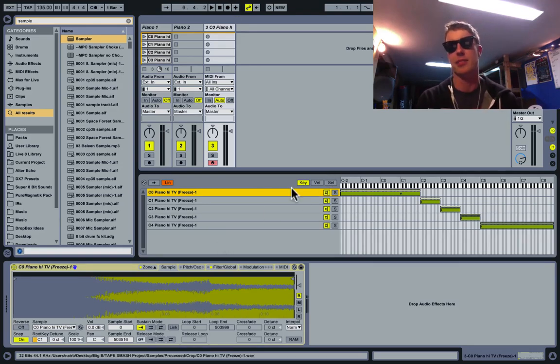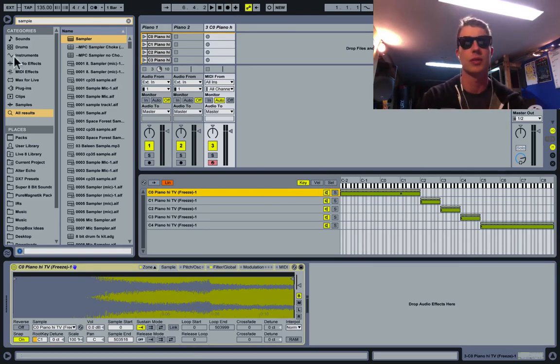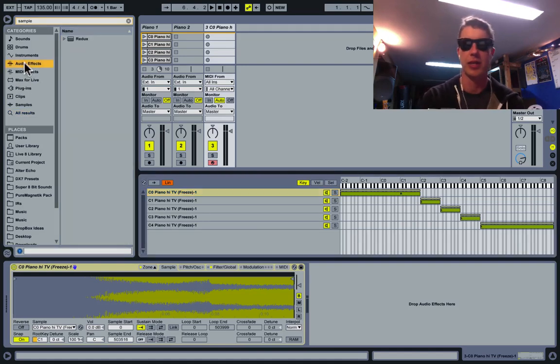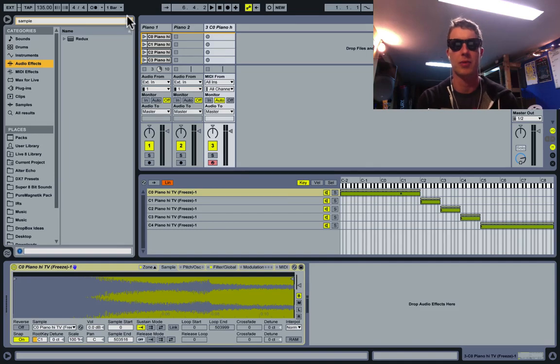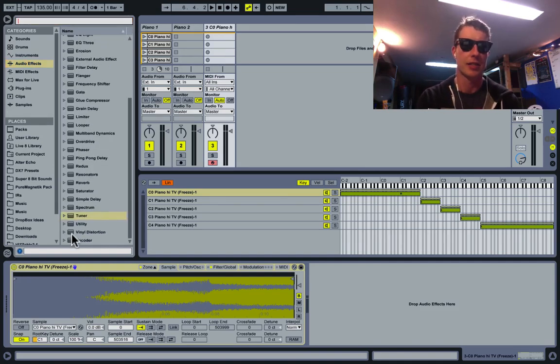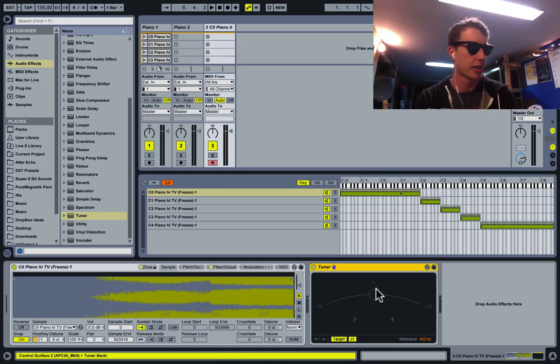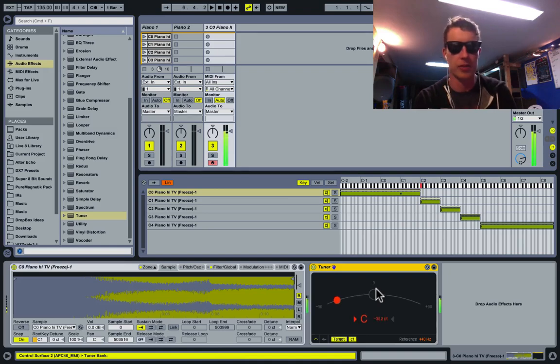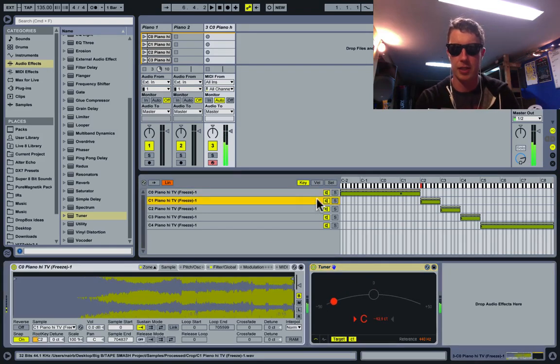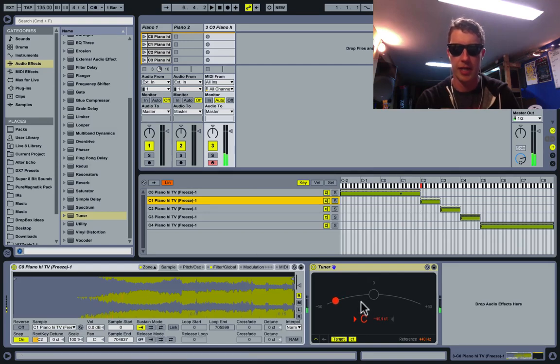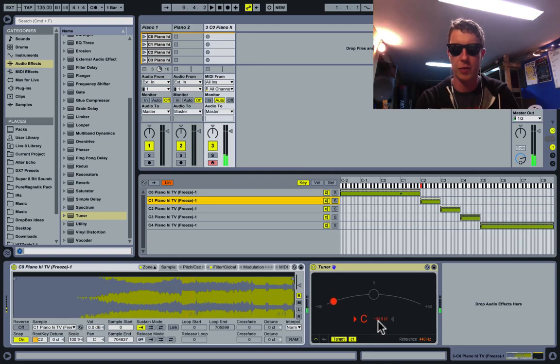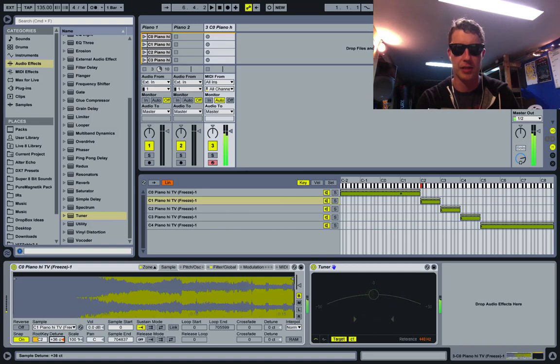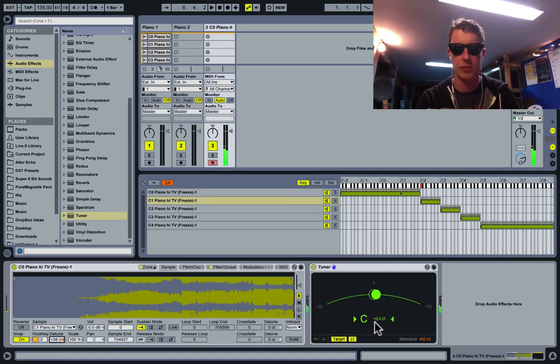My piano is not in tune, so I need to deal with that. My favorite way to deal with that—now that Live 9.2 is in beta—is the new tuner device. I'm going to drop the tuner right here. I can play a note, and you can see it's showing there. I'm a little bit flat, about negative 40 cents or so. What I can do is just tune this up positive 40 cents, and now I'm right in tune. I can do this for all the other notes as well.